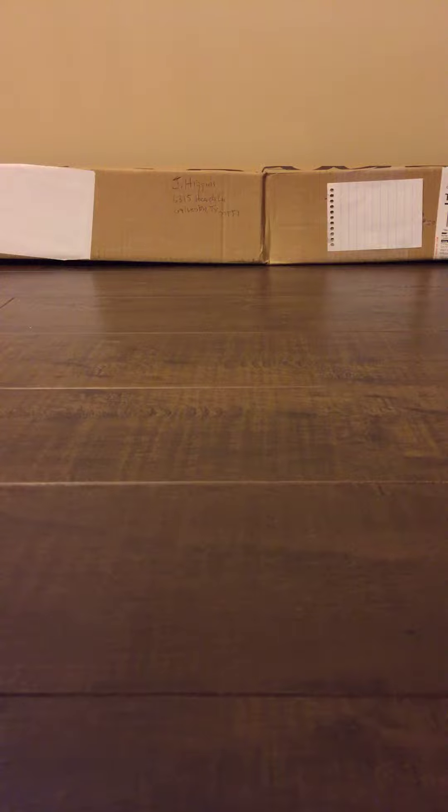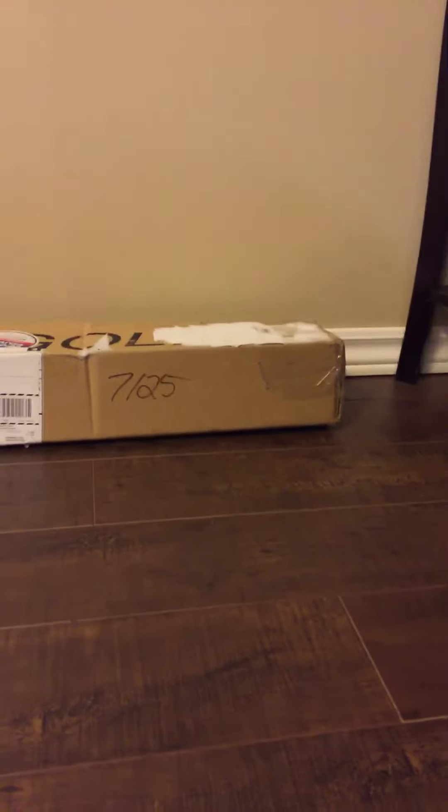I'm just gonna show you an example of how big the box is from there all the way to there. Okay, so let's get started.